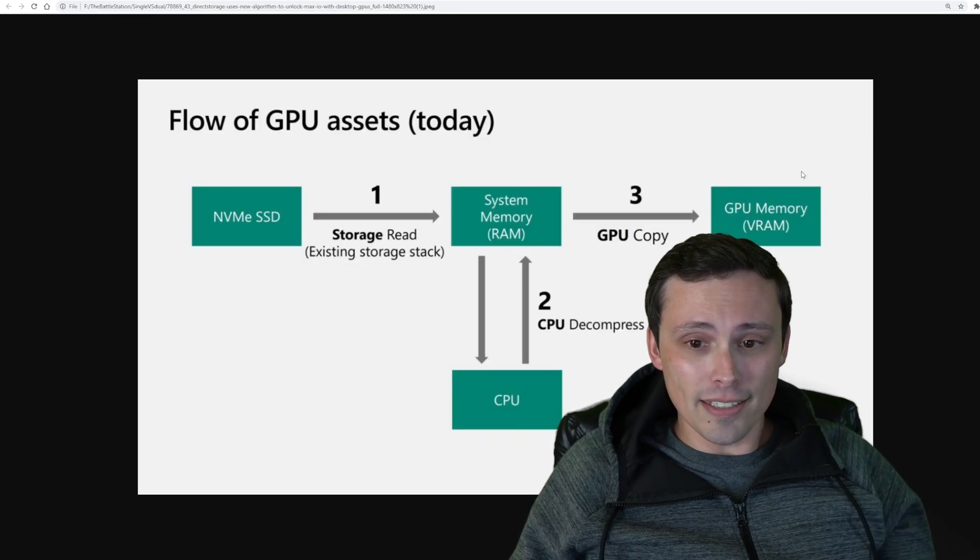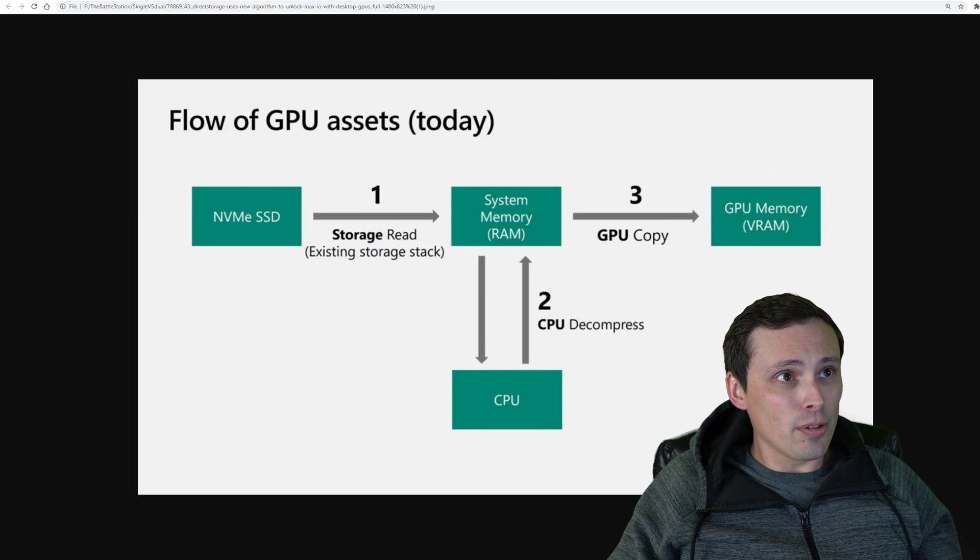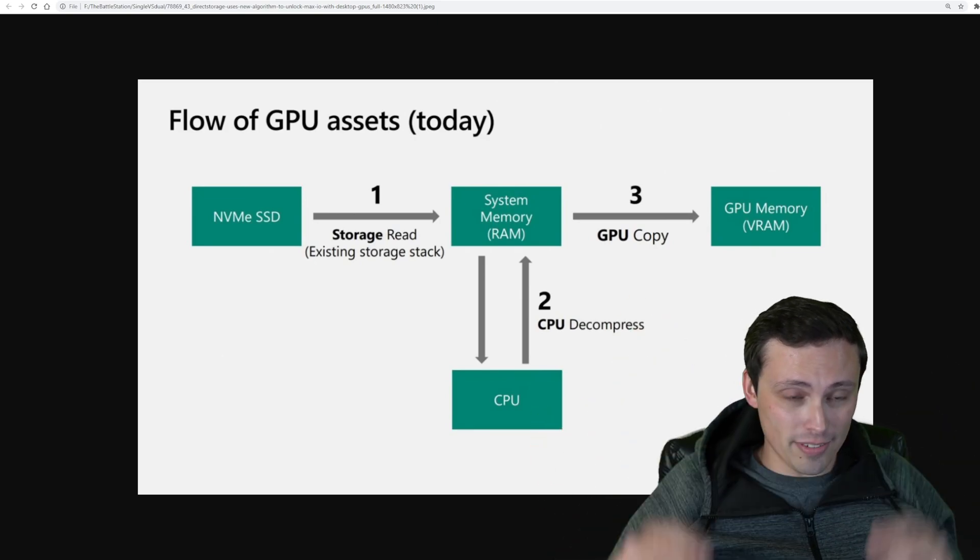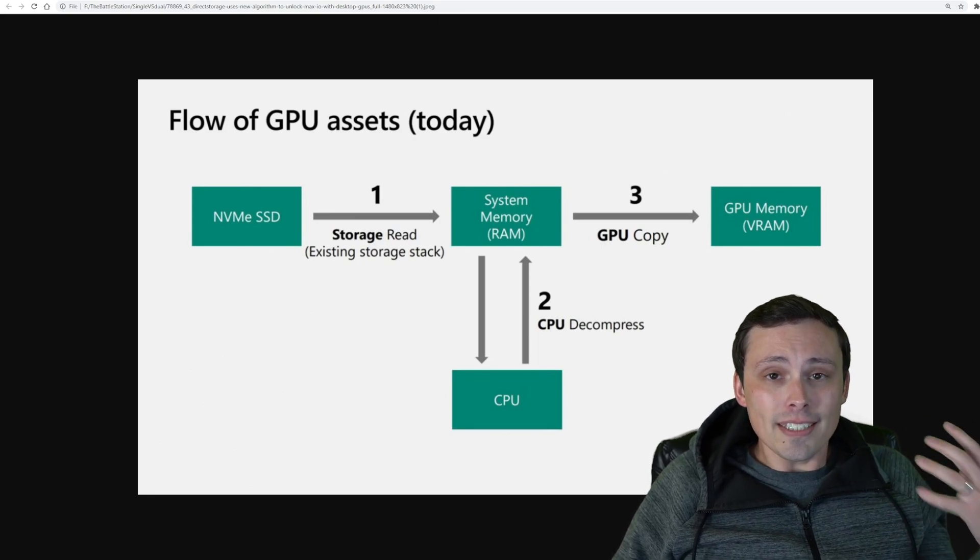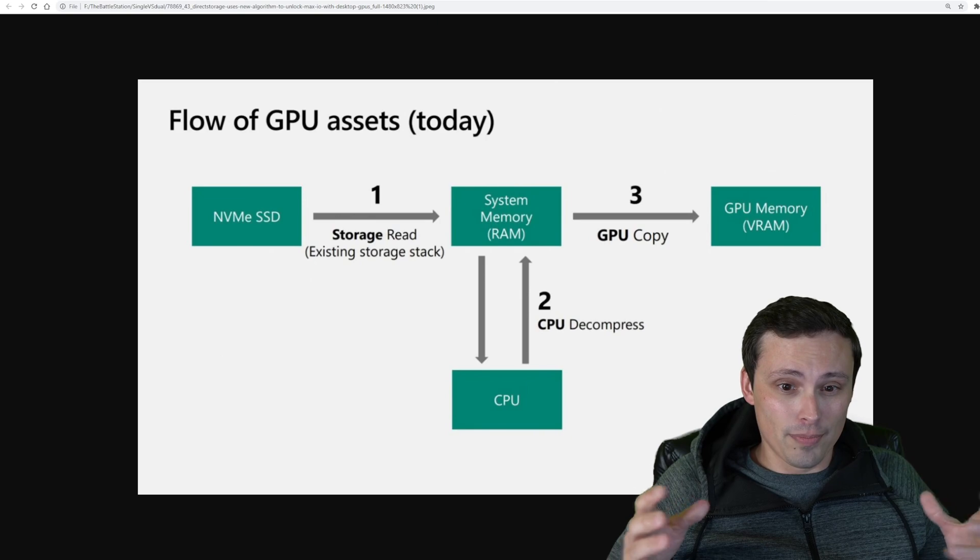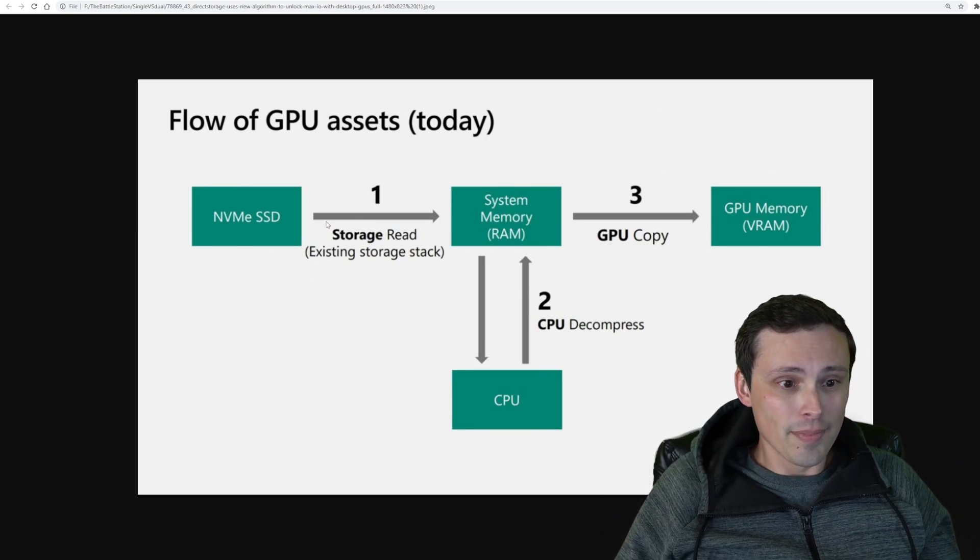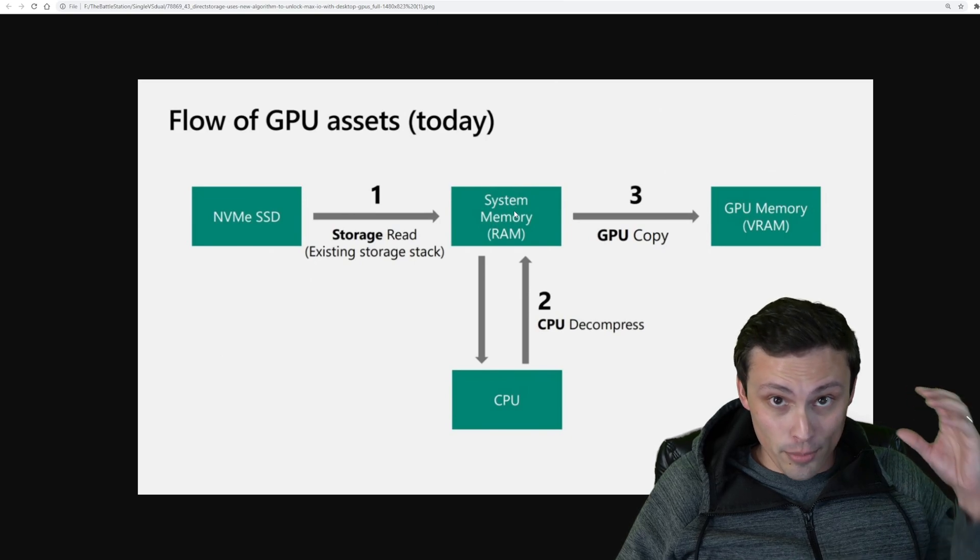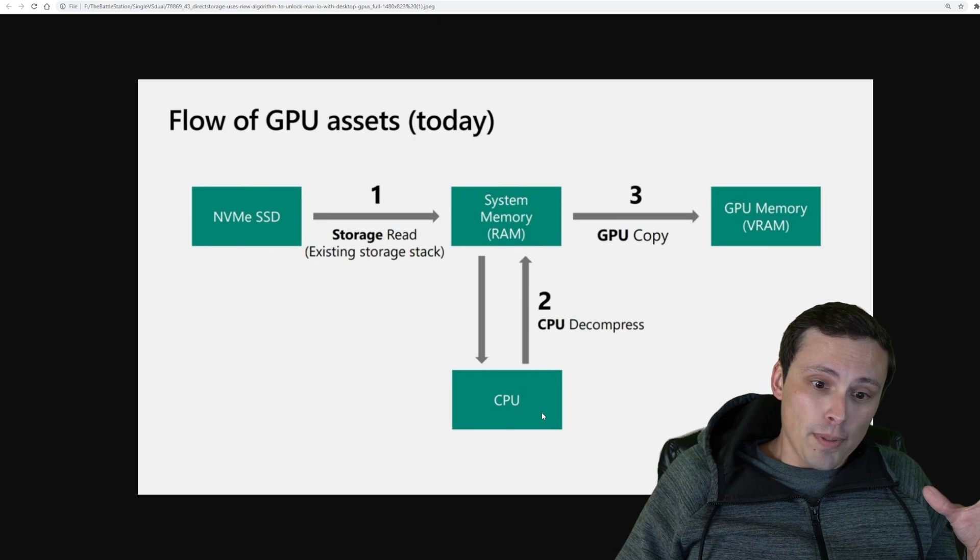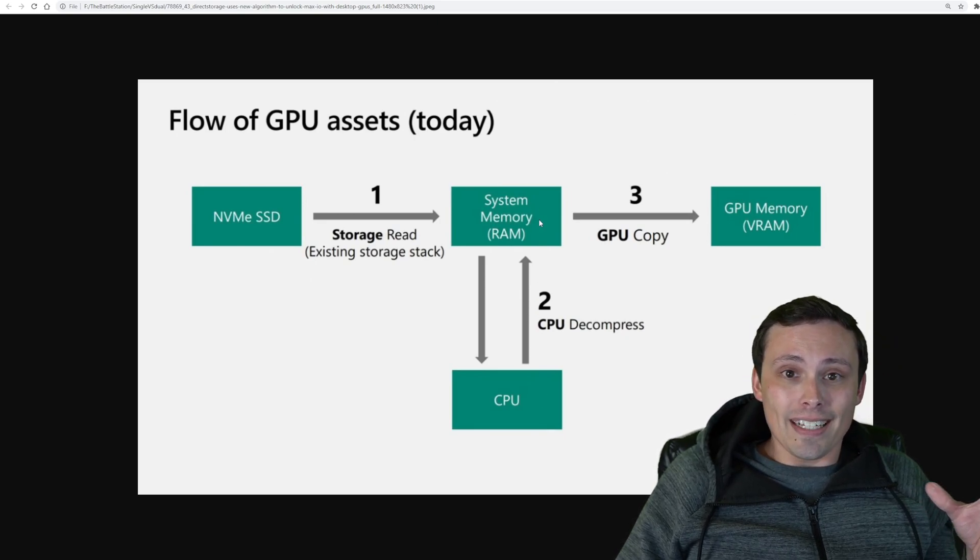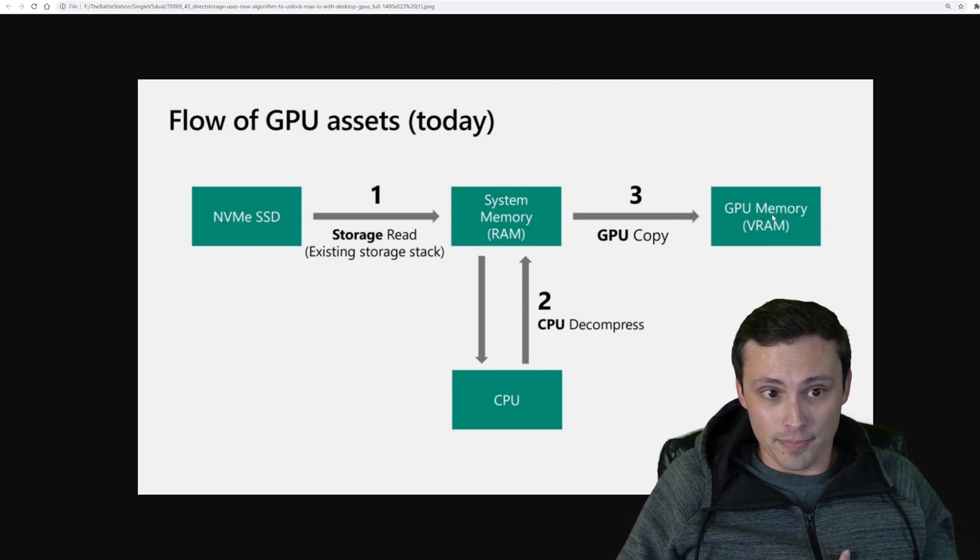Well, let's take a look at that. So first of all, here's how these slides work. I didn't make these. They came from a Microsoft thing a few months ago that got out online. Here's how GPU assets are loaded in the normal method. They start out on your SSD, then they get loaded into your system RAM, that then goes through your CPU for decompression, and then that gets copied into your GPU's VRAM.